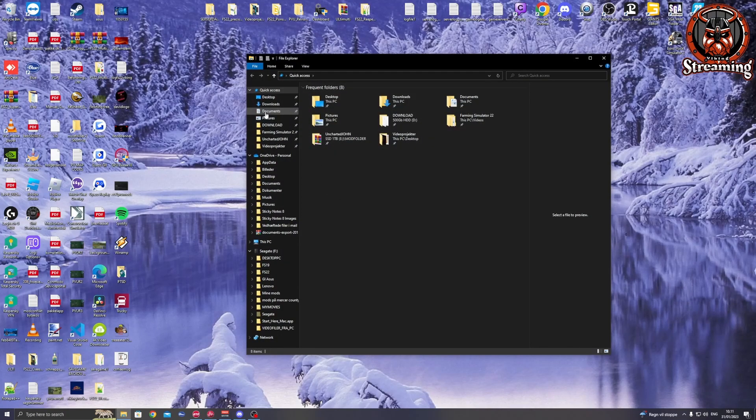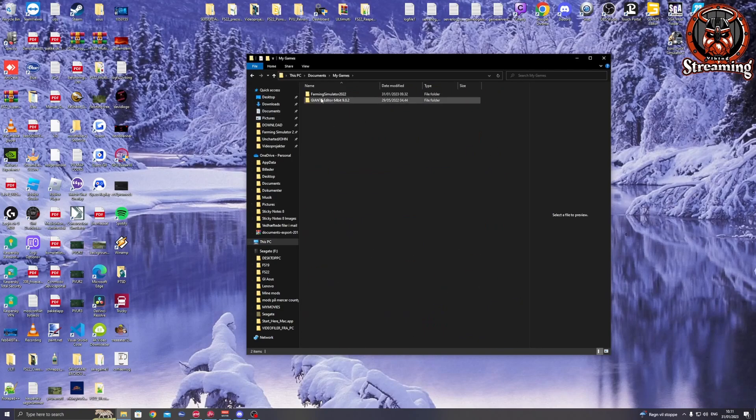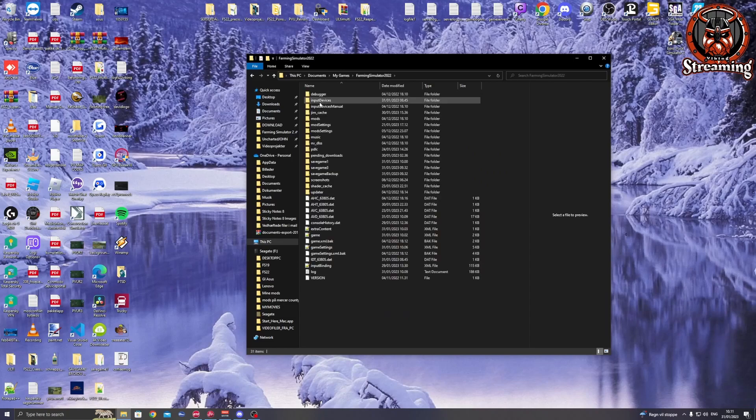Go and find your save game: Documents, My Games, Farming Simulator 22, and find your save game.